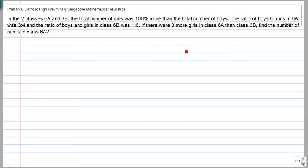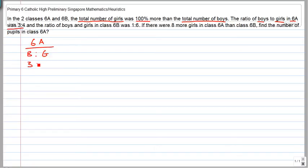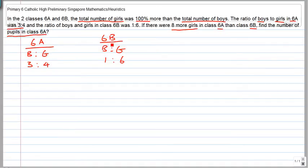In the two classes 6a and 6b, the total number of girls was 100% more than the total number of boys. The ratio of boys to girls in 6a was 3 to 4, and in 6b the number of boys to girls was 1 to 6. They also tell you that there are 8 more girls in 6a than in 6b. Find the number of pupils in 6a. Because these are two totally different ratios...